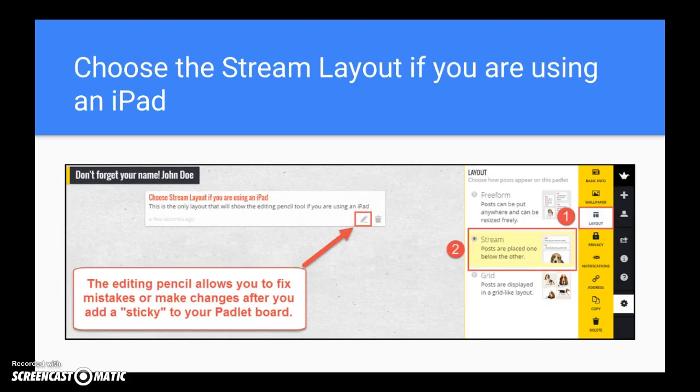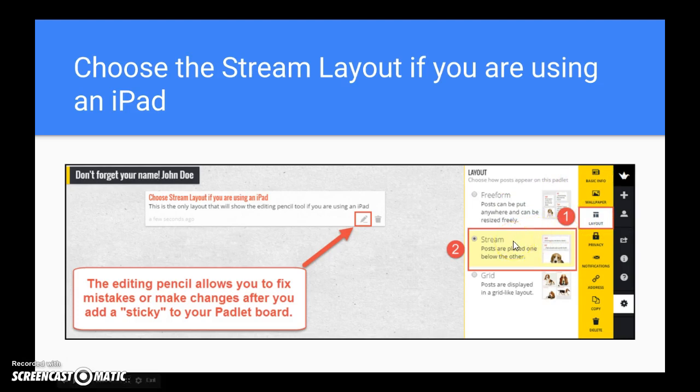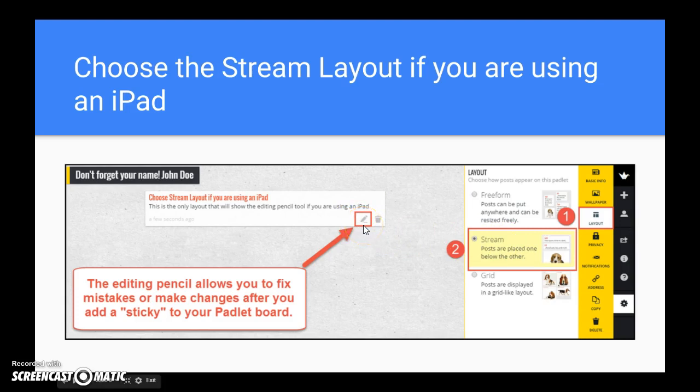It's also very important that you change the layout option if you're on an iPad. You'll want to make sure that you use the stream layout option when editing on an iPad, because the editing pencil, which lets you make changes to any of the tiles you create, is only visible using the stream layout option when you're using an iPad.